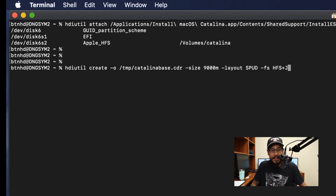The next command to run is another HDI utility command. We're going to create a CDR file, give it a size of 9 gigs, with a file system of HFS+J, and hit enter.